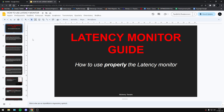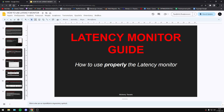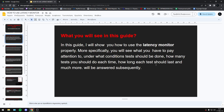I know this video is really short and I'm not showing anything big — I'm just showing you my PowerPoint. I think it's really important to do all tests with Latency Monitor the right way, because Latency Monitor is a sensitive program and you must be careful when doing your tests.